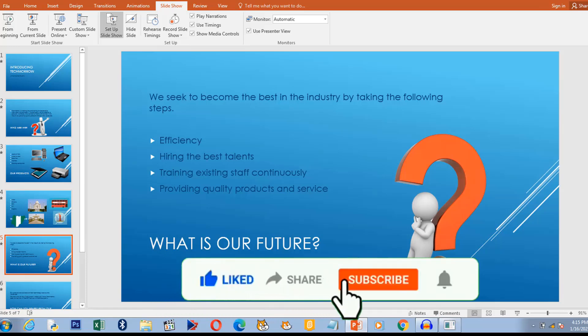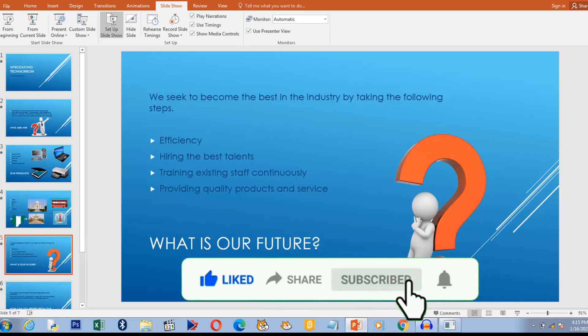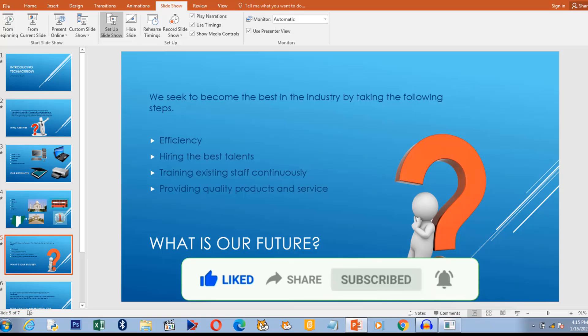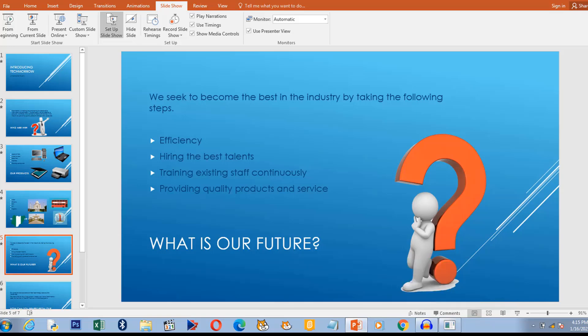So don't forget to join us in the next lesson and don't forget to subscribe to this channel. Also click on the notification bell so that whenever I upload a new video you will be notified. So see you next time. Bye for now.